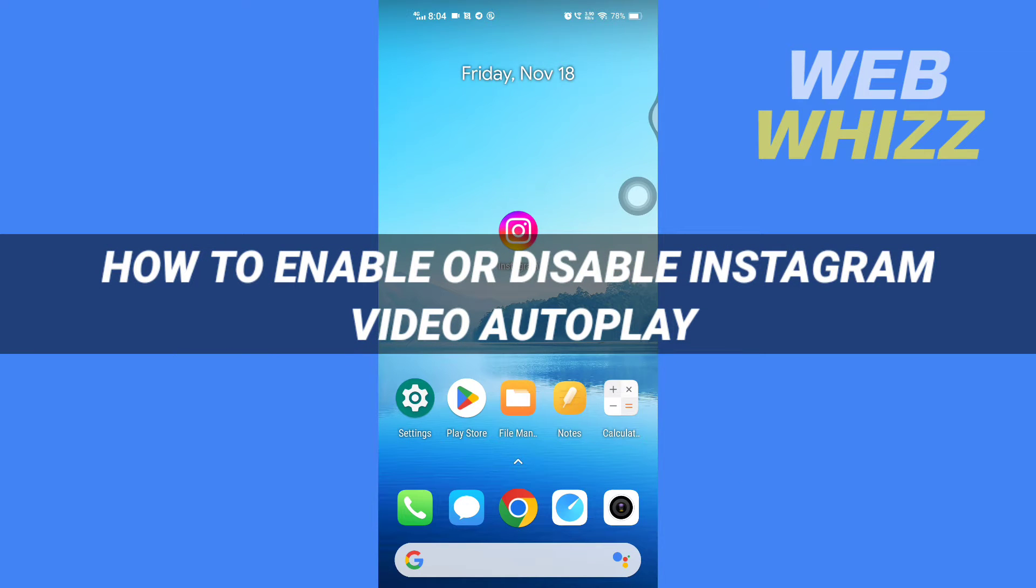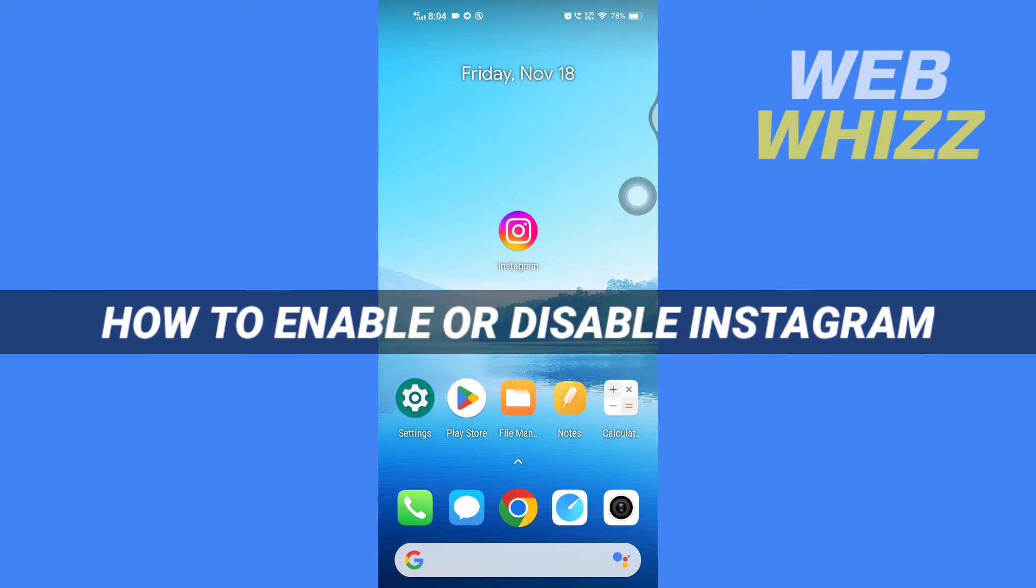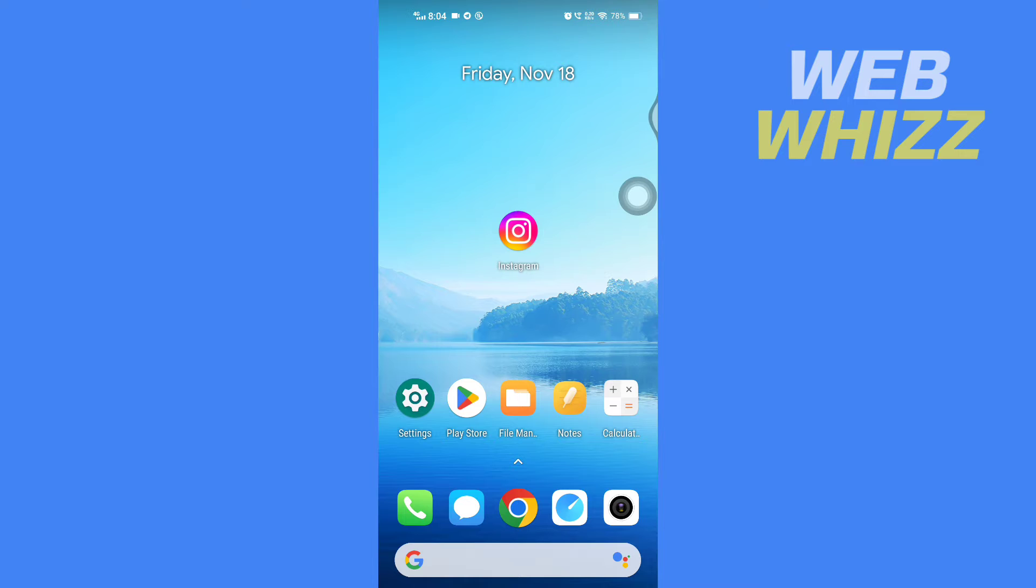How to enable or disable Instagram video autoplay. Hello and welcome to our channel WebWhizz. In this tutorial, I'm going to show you how you can turn on or off Instagram video autoplay. Please watch till the end to properly understand the tutorial.